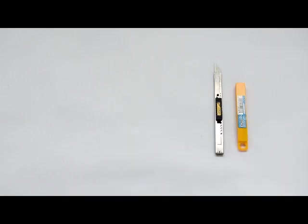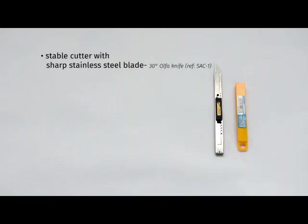To install SQUID properly, we recommend using the following tools. First, a stable cutter with a sharp stainless steel blade so you don't damage the glass. We recommend a 30-degree Olfa knife, reference SAC-1, and to always keep some spare knives at hand.